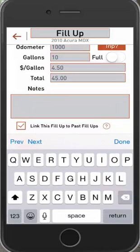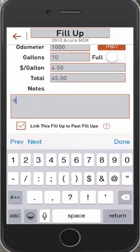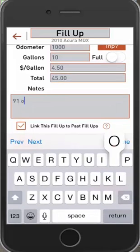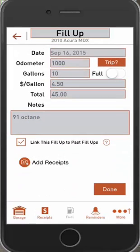You'll see the total automatically calculates. Then you can add any notes if you'd like, whatever you prefer.